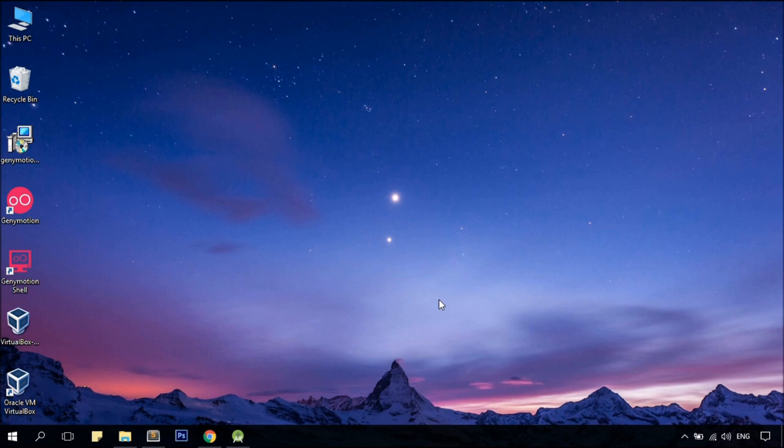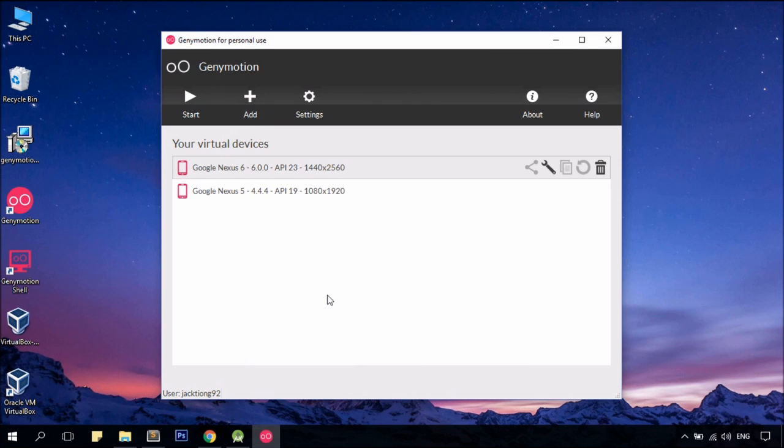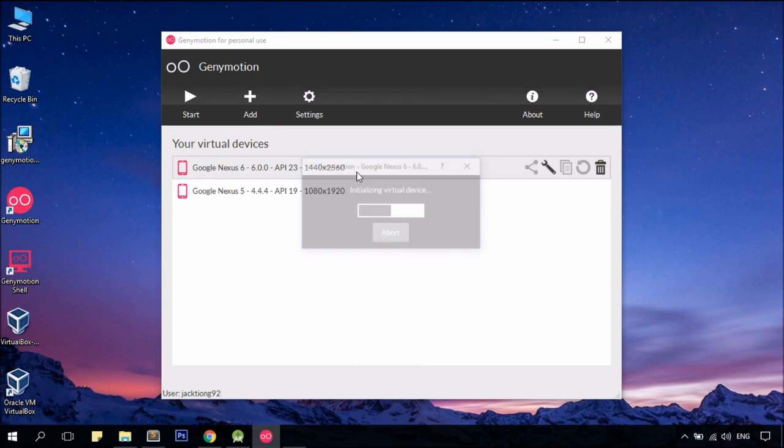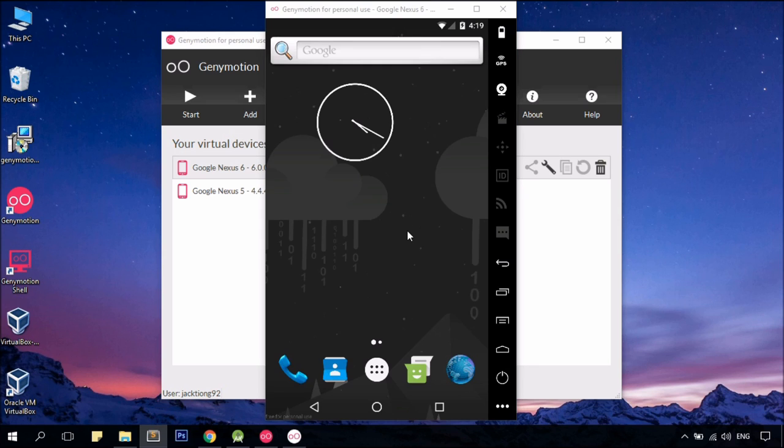Alright, you should now be able to run your Genymotion smoothly. I'm going to go for Nexus 6, just to test it out, to see if it works, you know. Alright, it works!